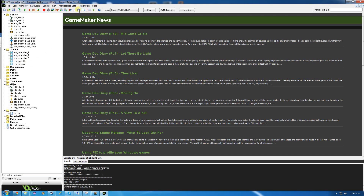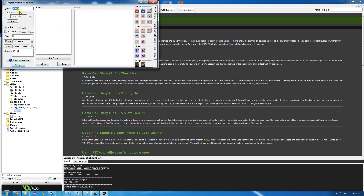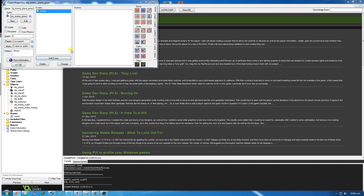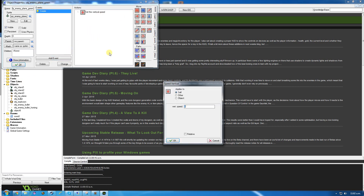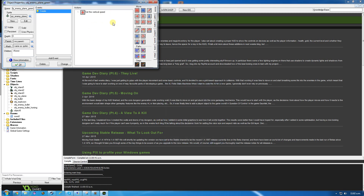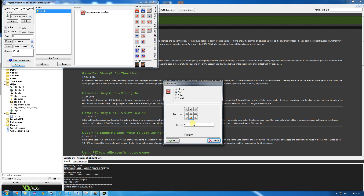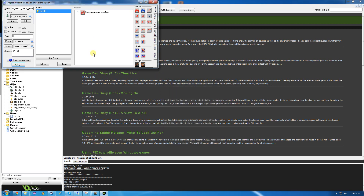I'm going to create my first plane - this will also be the parent plane. Object enemy plane green - this is the base one. The green one has the least number of features but it also has the basic features. We're going to create a create event: when it's created, this one is going to start moving downwards at speed 4. There are two ways to do that - move fixed down at speed 4, or set vertical speed to 4. Both work the same way.